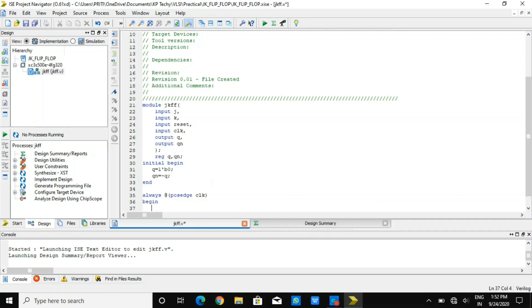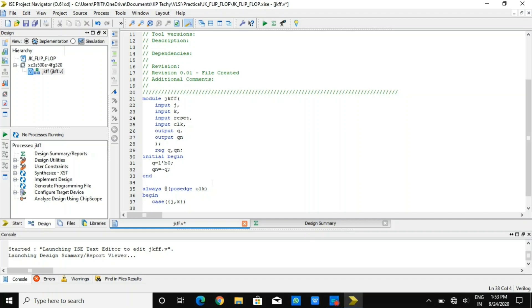To make the logic of a JK flip-flop, one should know its basic functioning. I will implement it using case statements with respect to the conditions of inputs J and K. In the first case, when JK is 2'b01, meaning J=0 and K=1, your output Q has to be 0.